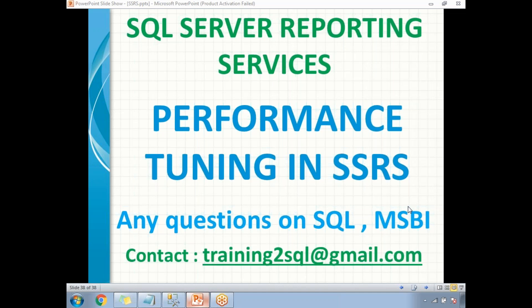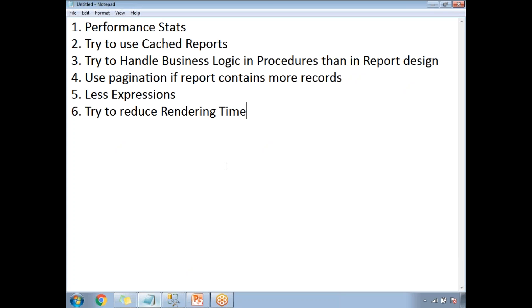First of all, what are all the places where we can see performance lags, and where can we improve performance on the SSRS side? There are many reasons why a report is going to take a long time. These are points I have collected based on my experience — you might encounter different scenarios, but these are the major places where we can improve the performance of a particular SSRS report.